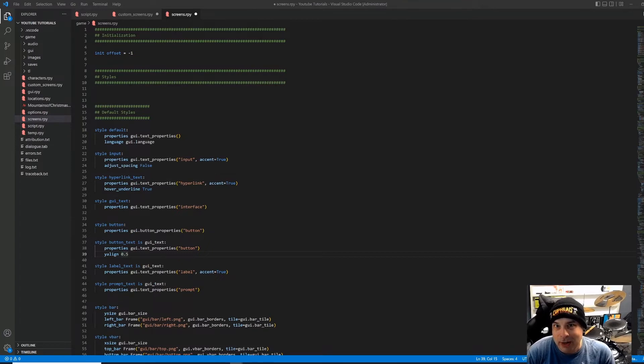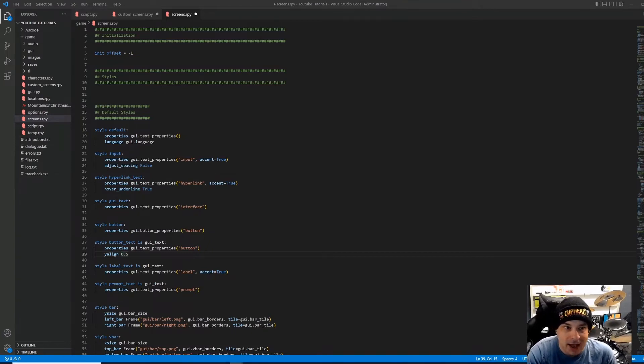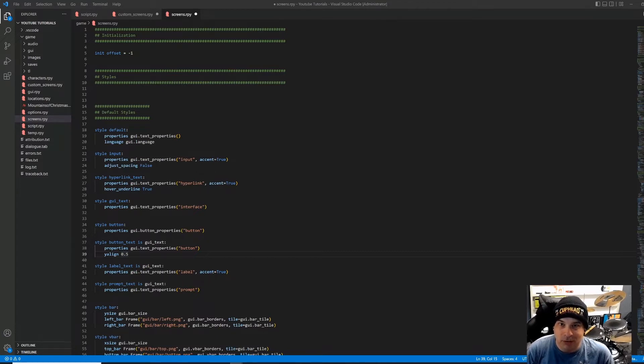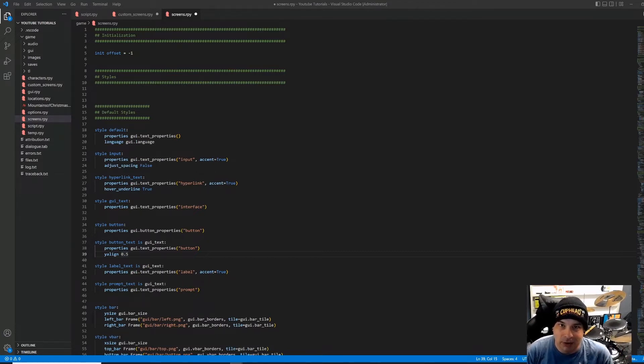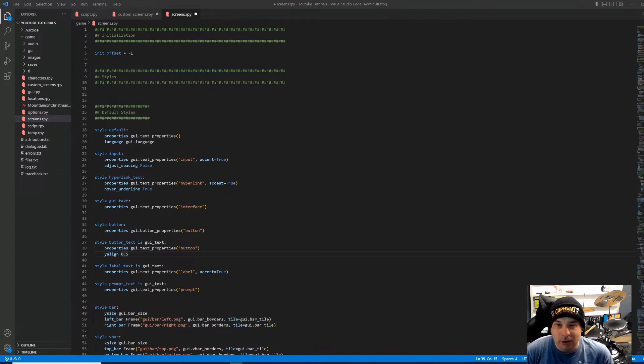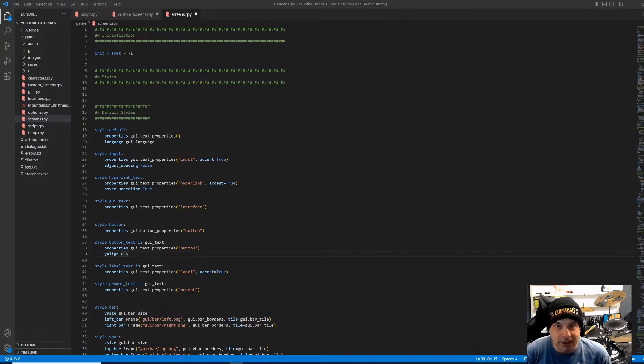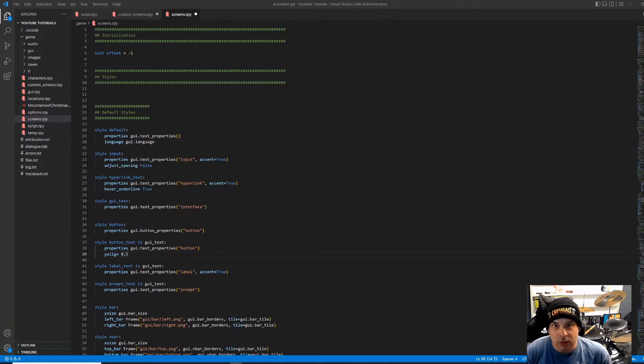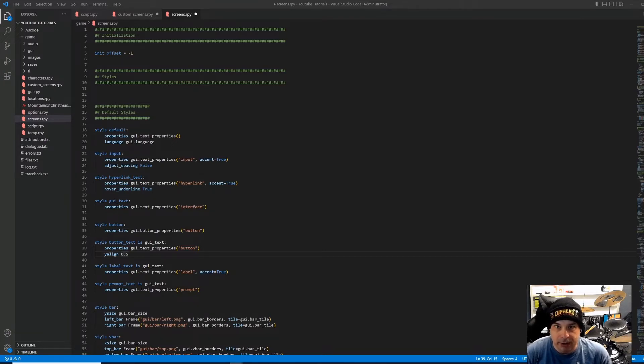So where we left off last time is we had our inventory system pretty functional to where we went to our inventory screen, and it would display all of our inventory items. The problem that we ran into is that it was a little bit tough to read because we had this white font against our parchment paper background, and it just didn't stand out really well.